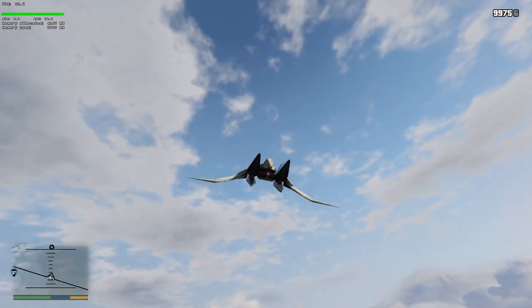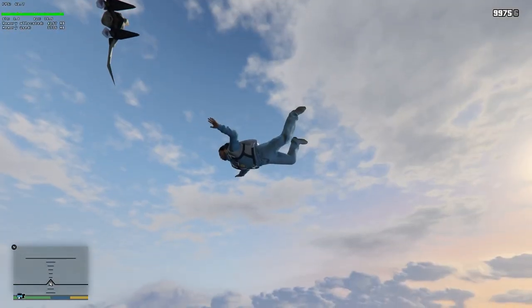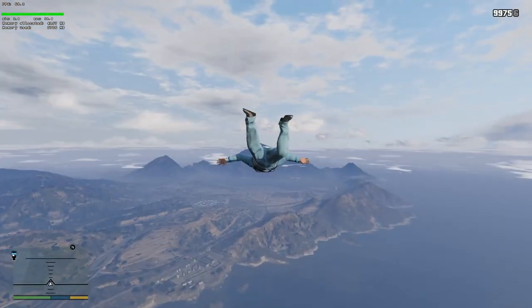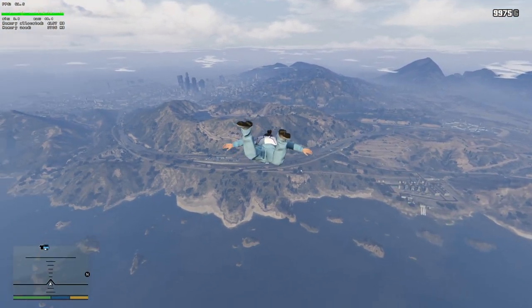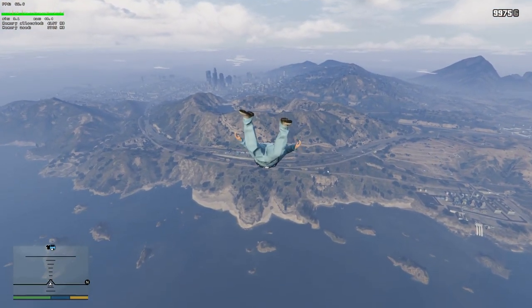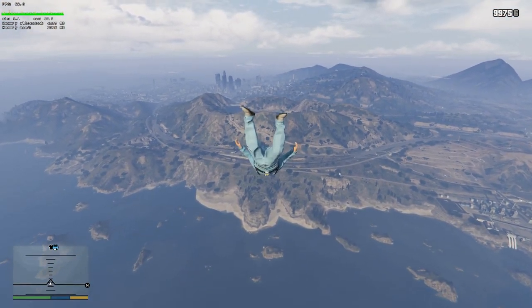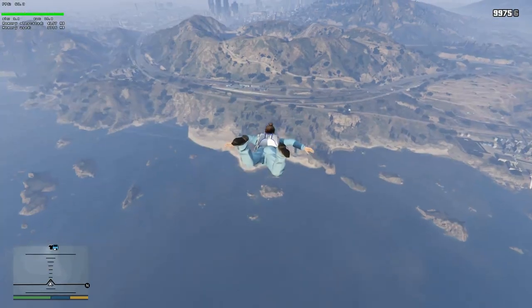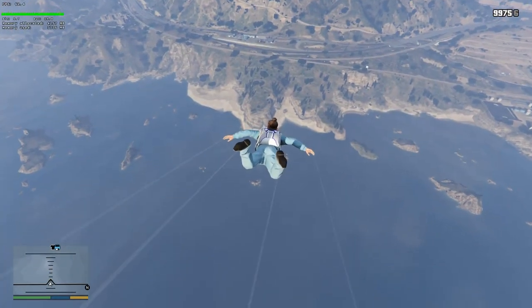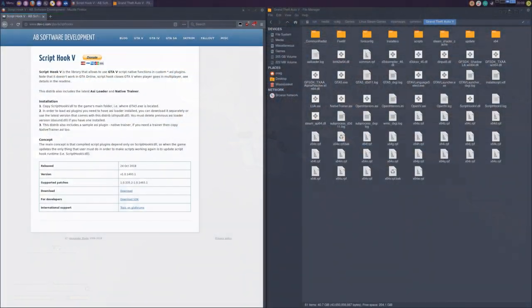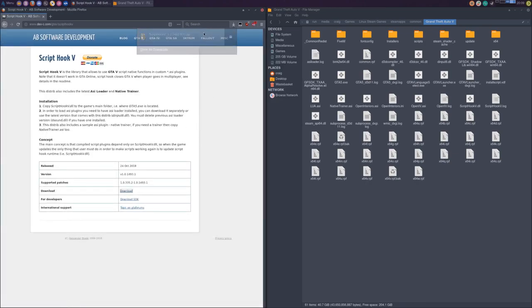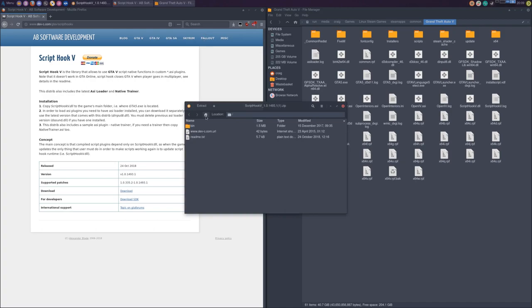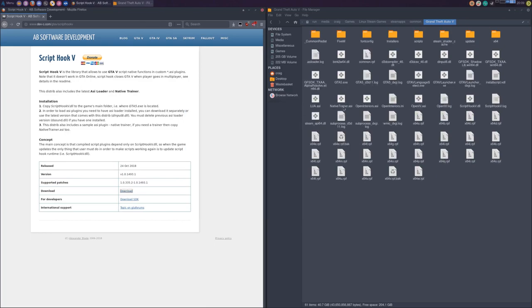So starting with the very basics, let's go over Script Hook 5 and the native trainer. To get this to work with Proton there's really only one extra step that you have to do compared to installing it on Windows. So download Script Hook 5, put files in your GTA 5 installation folder, and if we were on Windows then we'd be good to go. But since we're on Linux and we're running GTA 5 through a compatibility layer, there's one little thing that we need to tweak first.